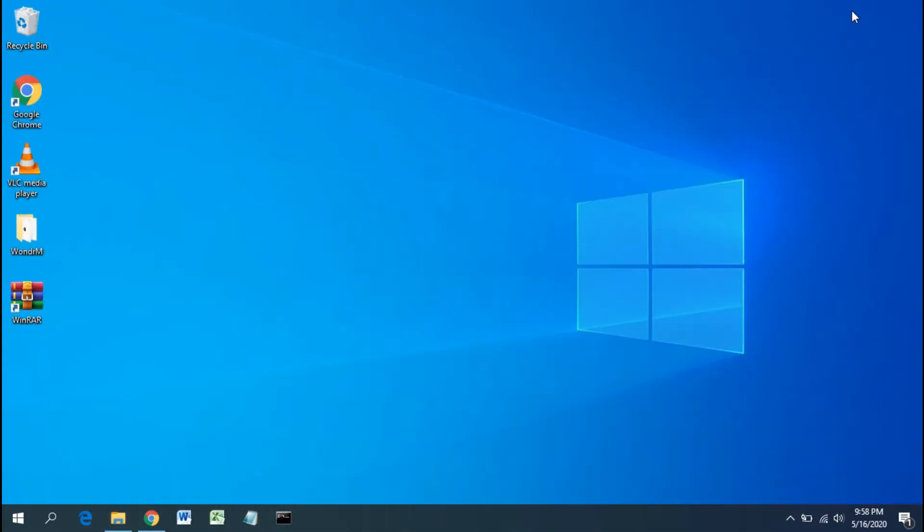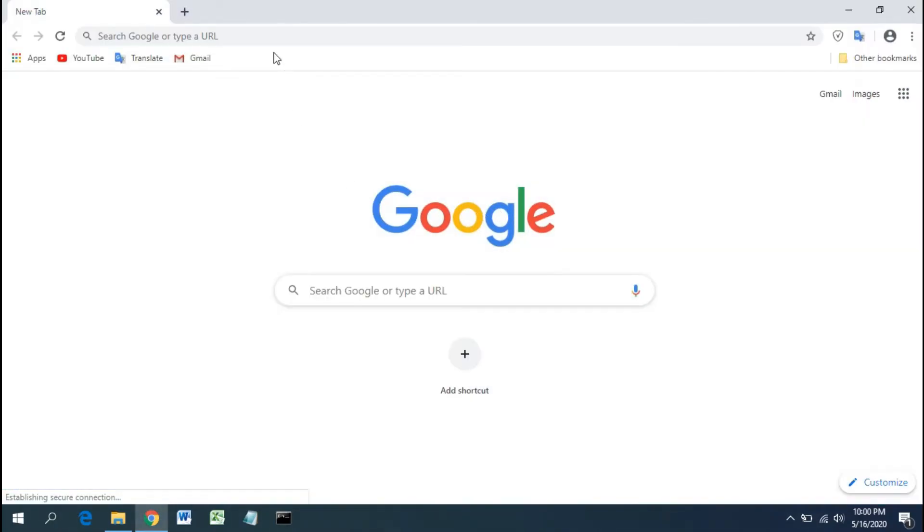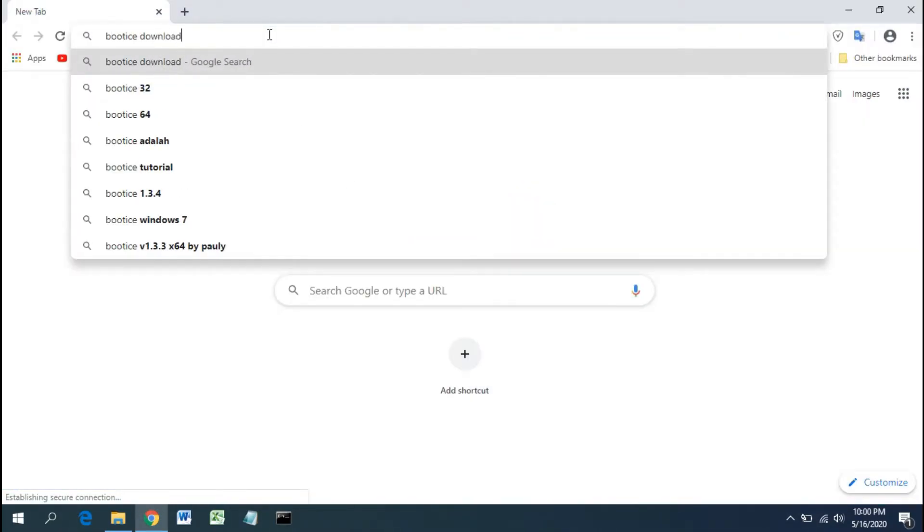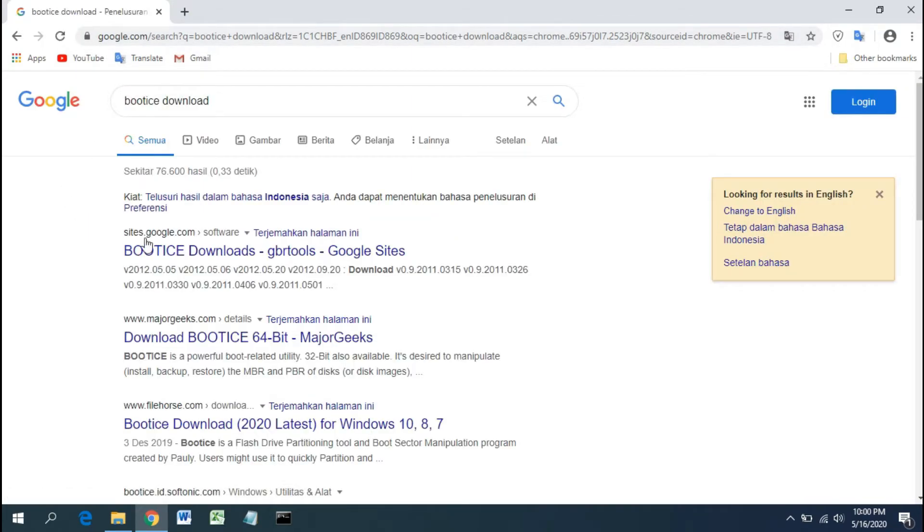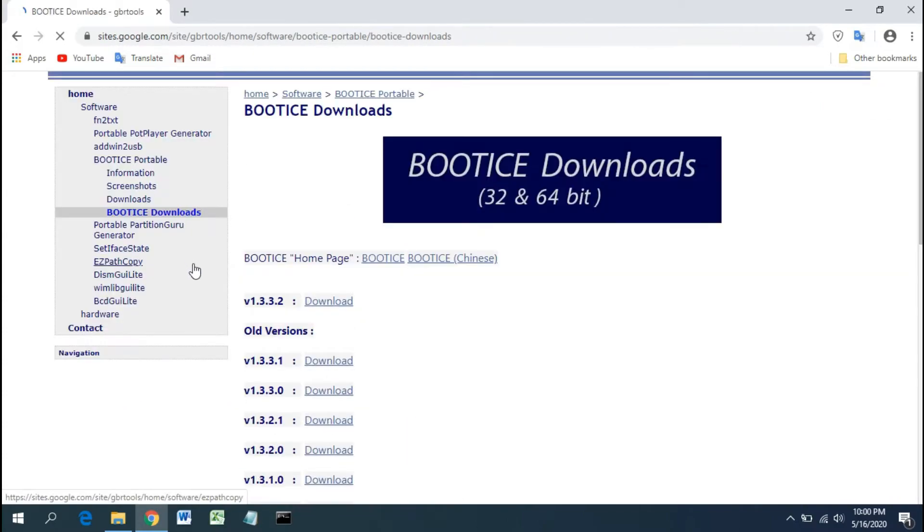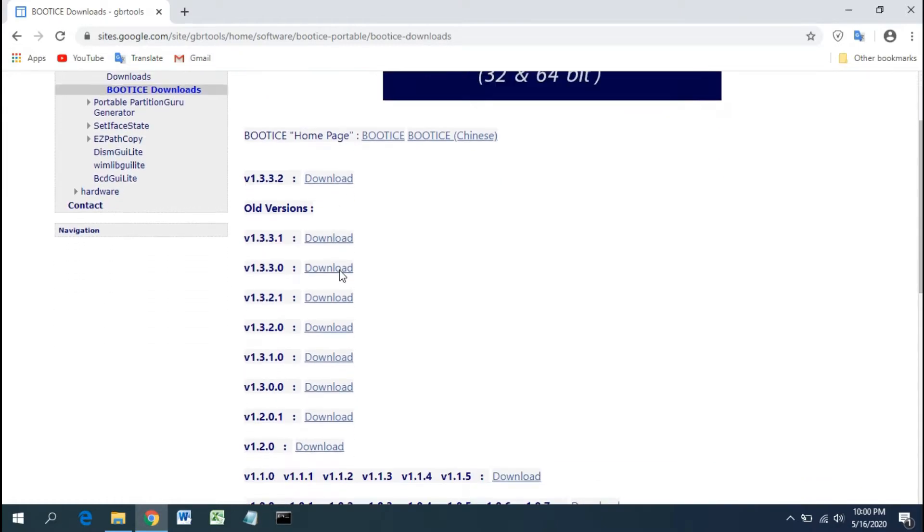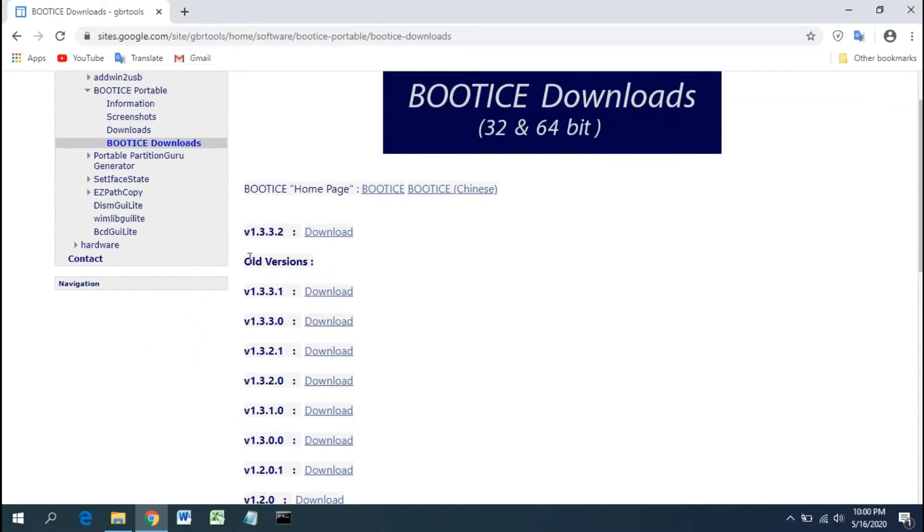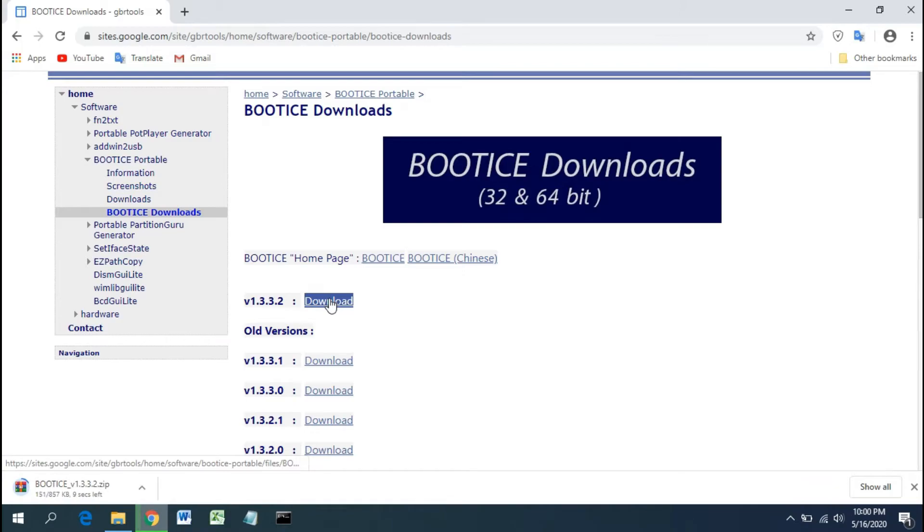Open your web browser. We will use BOOTICE to restore the partition back to normal. BOOTICE is a free portable program for Microsoft Windows devices to either modify or backup and restore MBR (Master Boot Record) and PBR (Partition Boot Record) of local drives or removable media, including external hard drives, USB drives, etc. Download the latest version of BOOTICE.